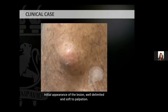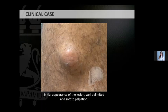Clinically, the lesion was well-defined, soft to palpation, mobile, and painless. We opted for the surgical procedure under local anesthesia.